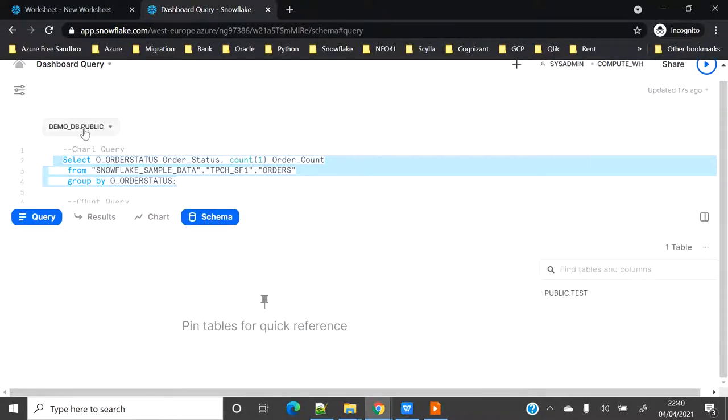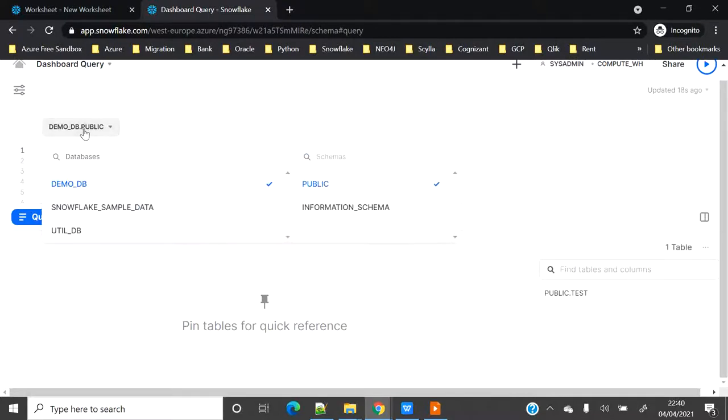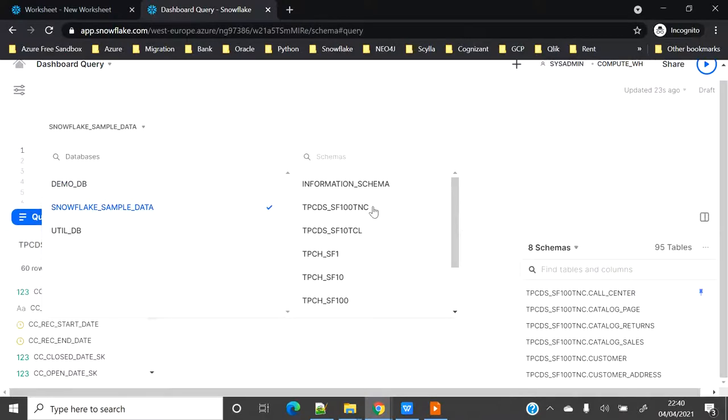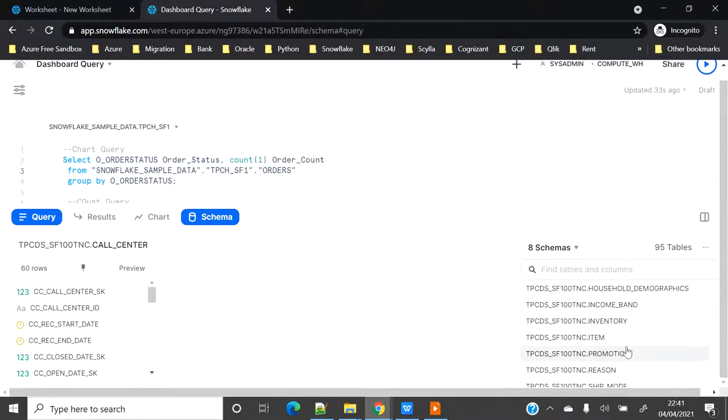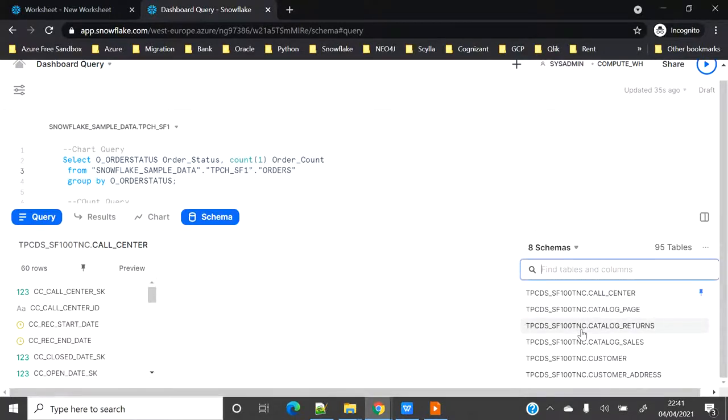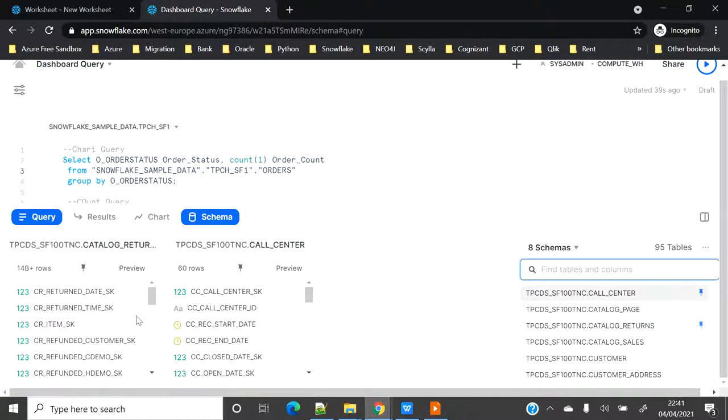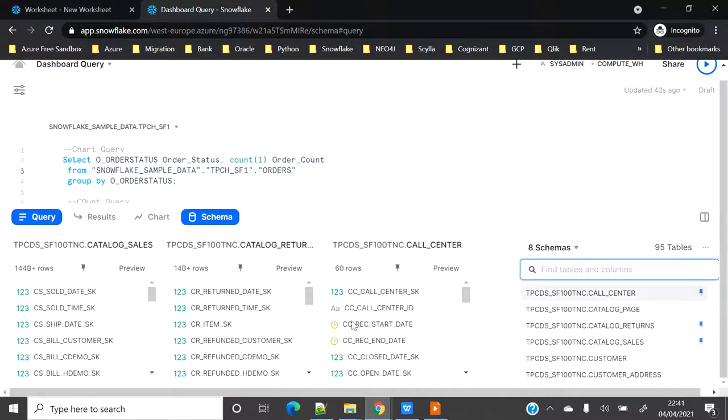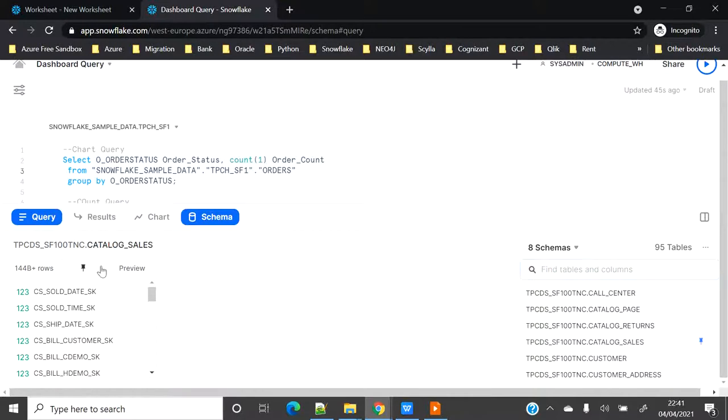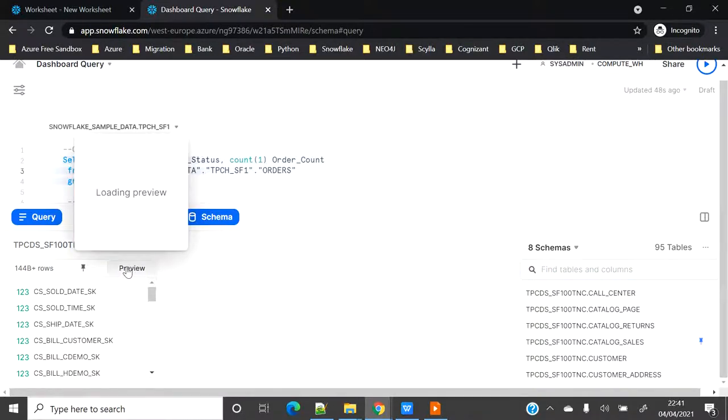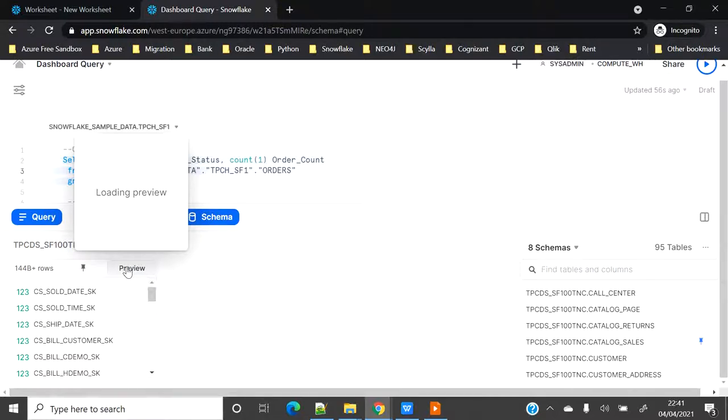On the left hand side you can see it gives automatic stats - it gives me order row count and all the details. If you want to see the schema, you can select the database and the schema from here. When you click on schema it will give you the table list. You can find a table and pin them. The moment you click it will get pinned. If you want to unpin you can click here. If you click on preview it will give you a few sample records to see what kind of data you have.